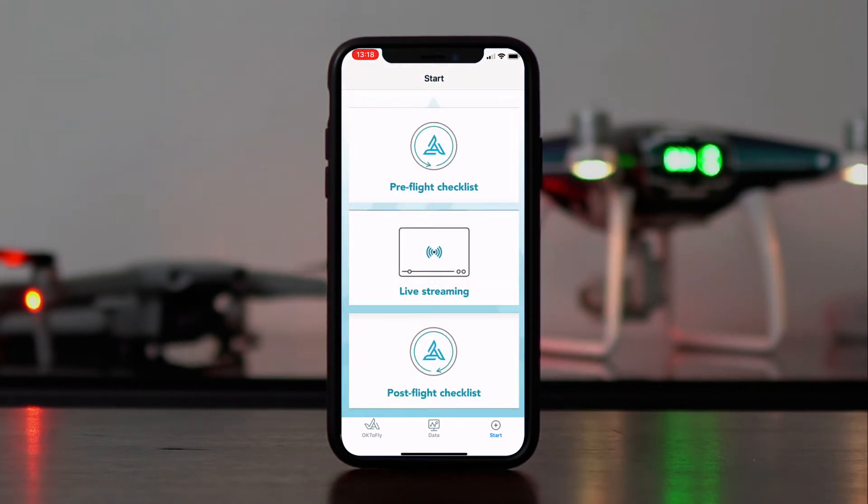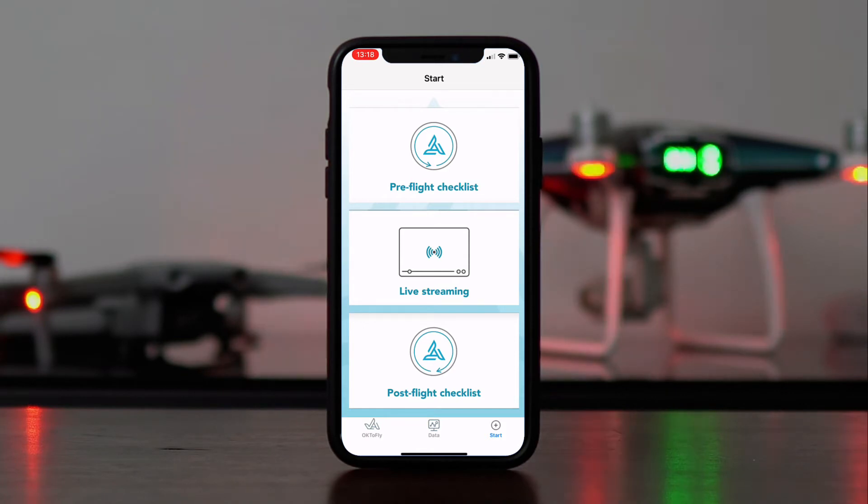Once you've filled it out, click on that Save icon. And that will take us back to this page, showing us that we've successfully completed and saved a pre-flight checklist.